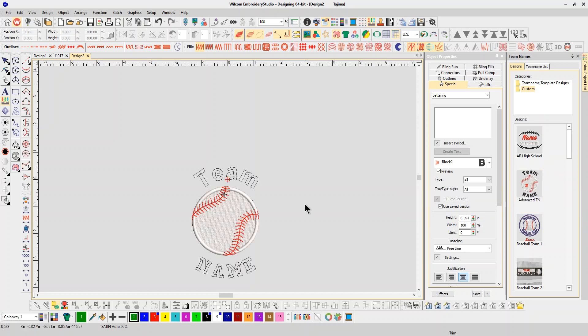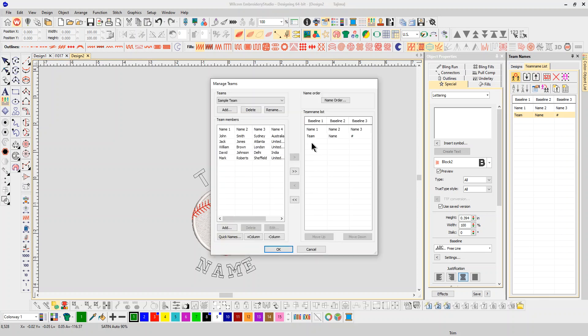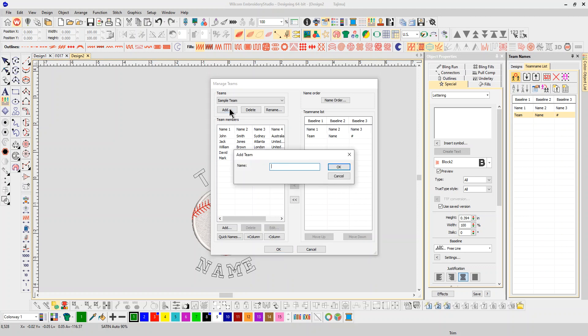It will pop it up on the screen. So we're going to go into our team name list, into the manage team names. You can see that it's team name and the number, and that's what we need. Now I'm going to add a team. I'm going to call it 'advanced team names.'